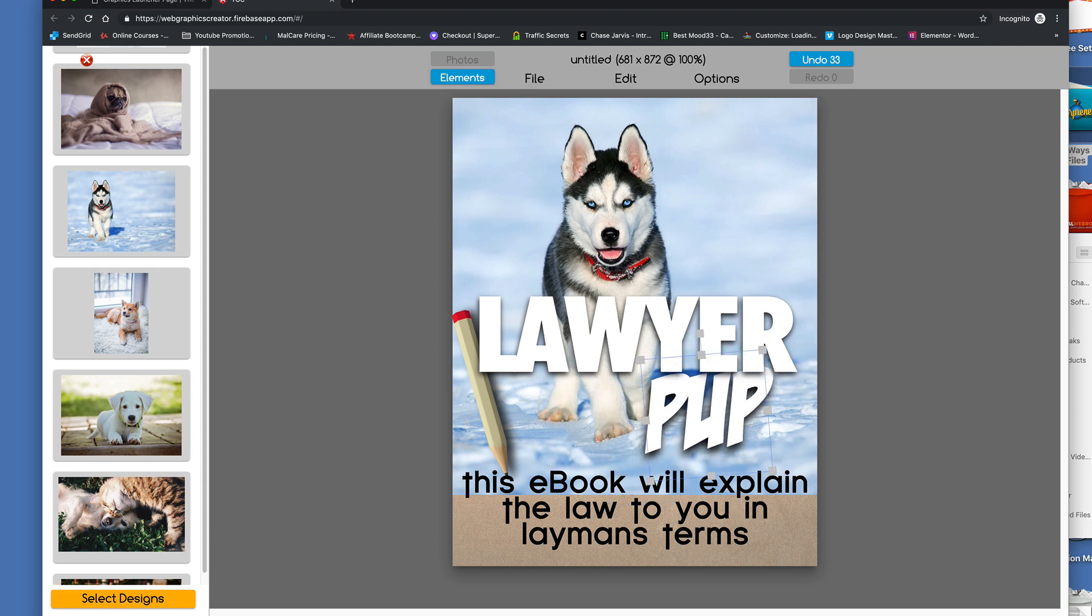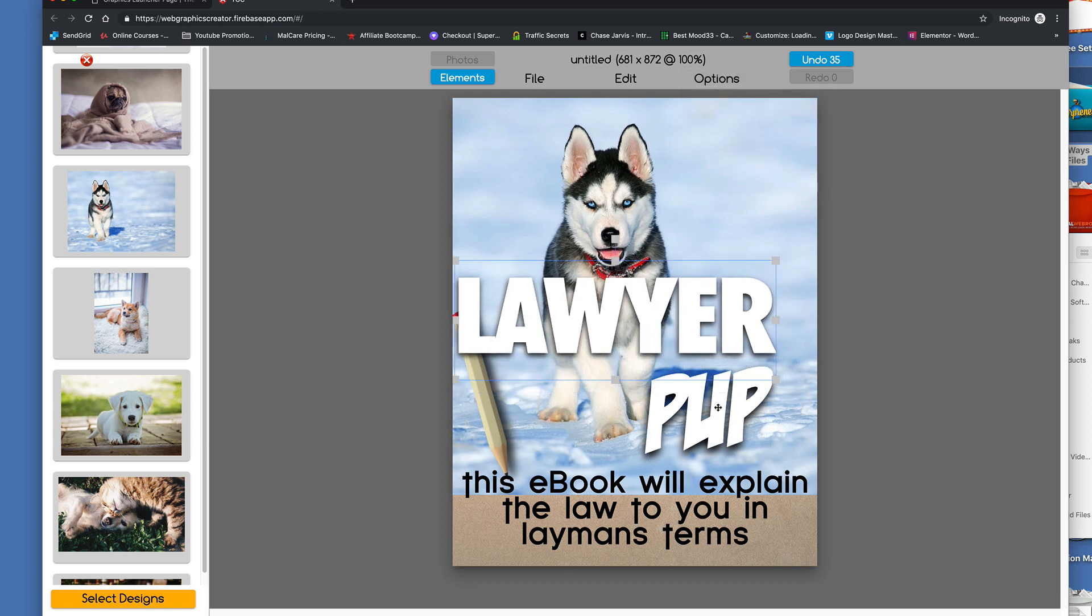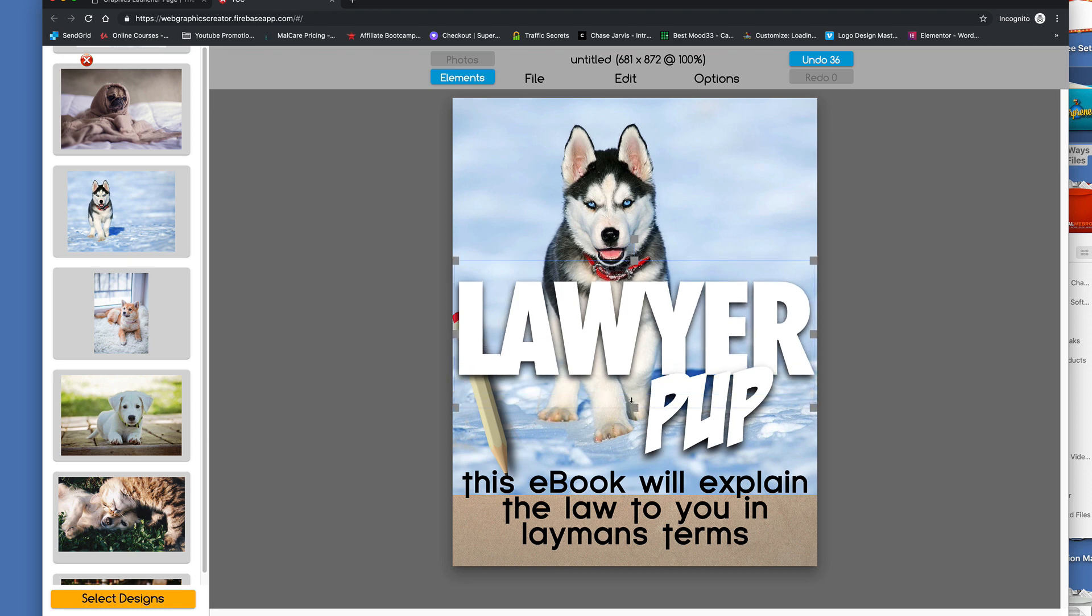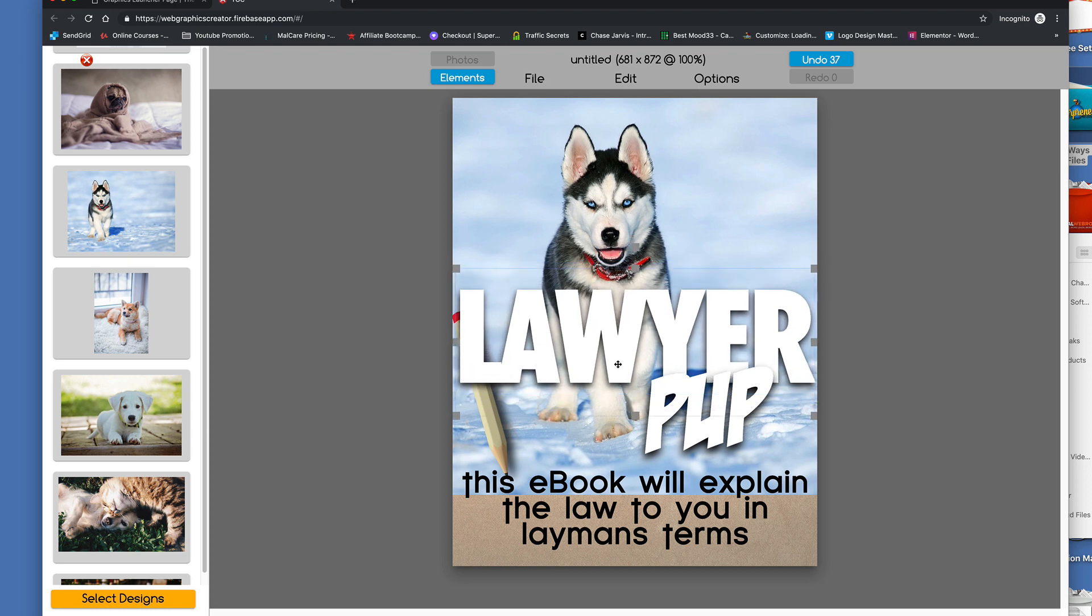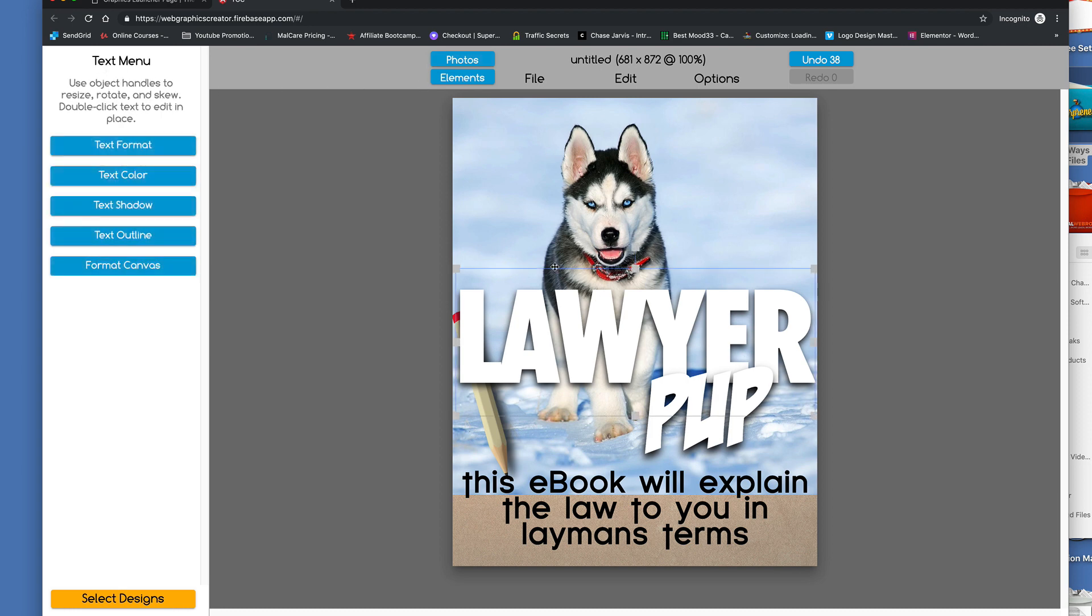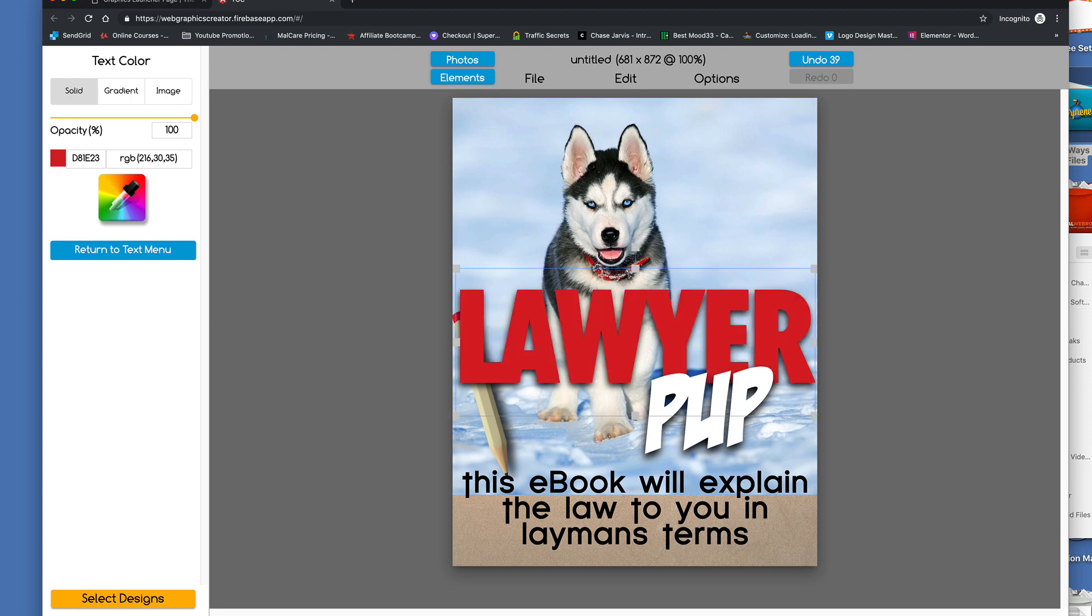And then to, let's bring this to the front, manipulate the text a little bit. Let's give it some color. I'm going to close these images here. And I'm going to click on the text, go to Text Color, and let's colorize the word lawyer with, how about the red collar?